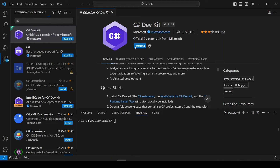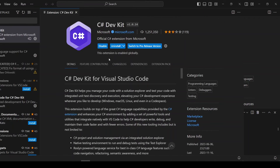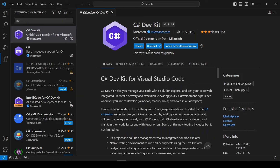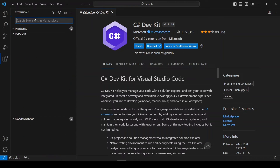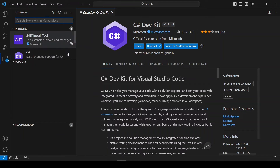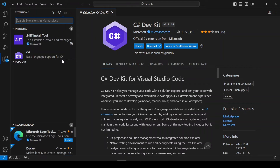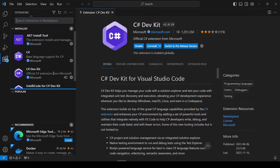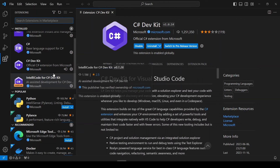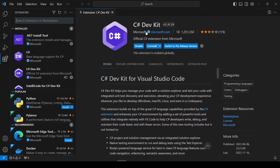It can take some time on your system depending on your internet speed. The extension has been installed successfully. If I go to the Extensions tab, you can see that we have installed all the extensions from the C# Dev Kit.